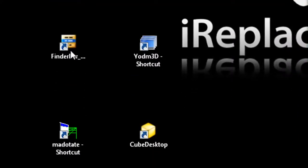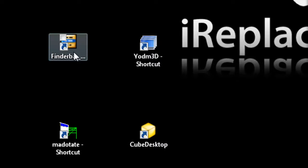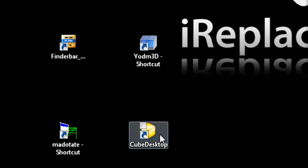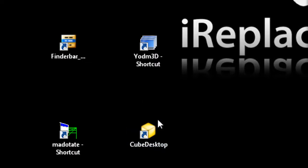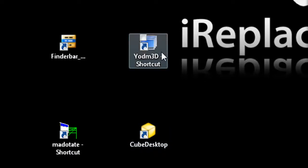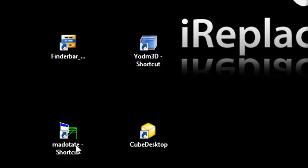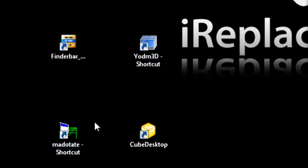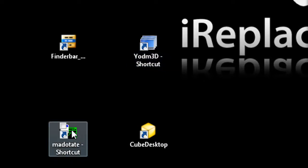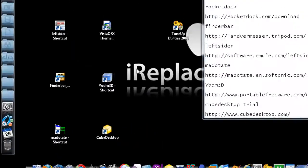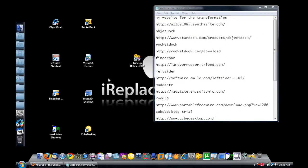You're going to need a Finder Bar. I used something to emulate a 3D cube. I used Cube Desktop to emulate spaces and the cube, but that isn't free. YODM 3D is just a 3D cube, and Madocate is how I got my windows to move to the side. So that's what you need.